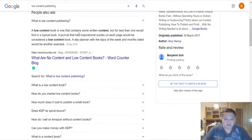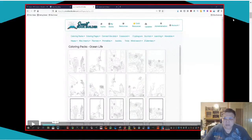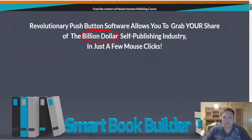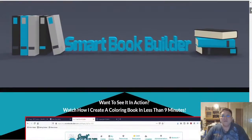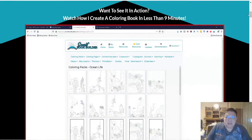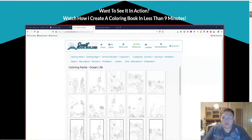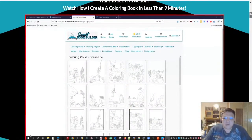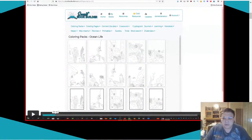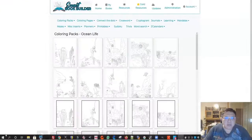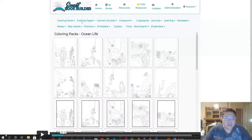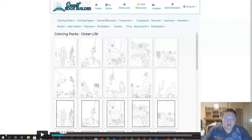If you click on the first link below this video it will lead you directly to the main sales page of Smart Book Builder. This is the main demo video of Smart Book Builder. As you can see over here, let me just expand it for you guys to see, you have the coloring packs, coloring pages, connection pages, crosswords, cryptogram, journals, learnings, mandalas, mazes.